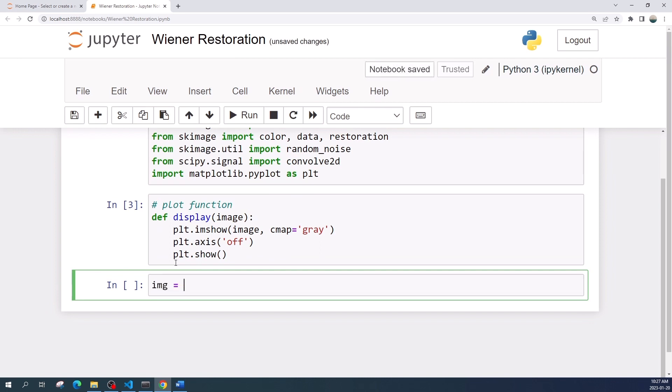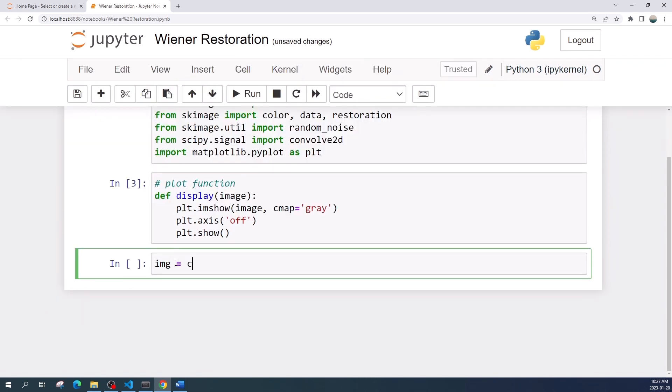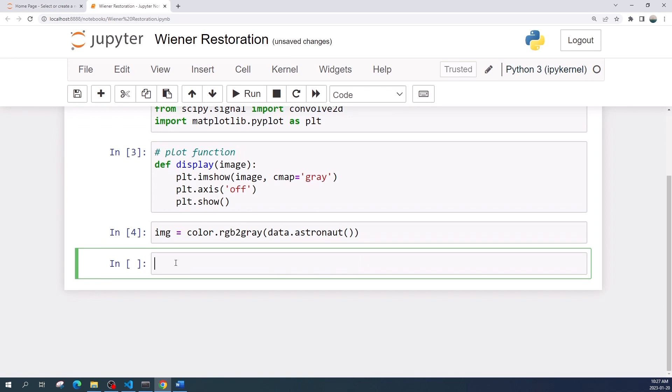Now I will load the image from scikit-image dataset, which is the astronauts image, and I will save that as a variable image. Okay, let us display the image.